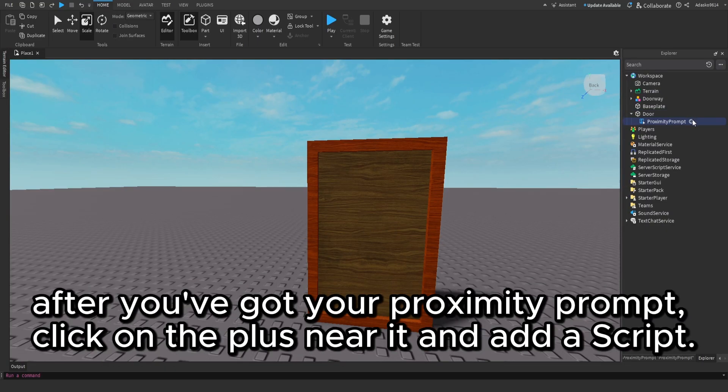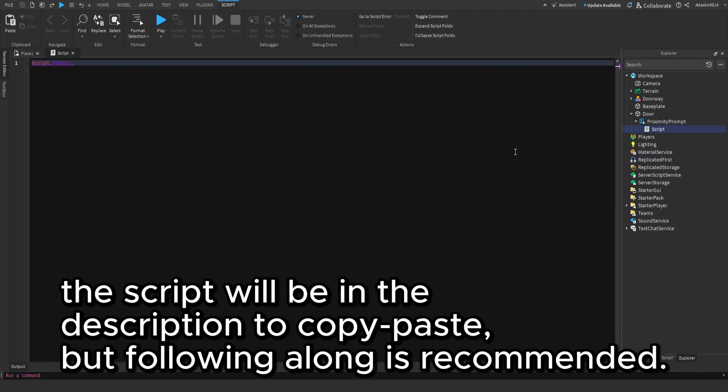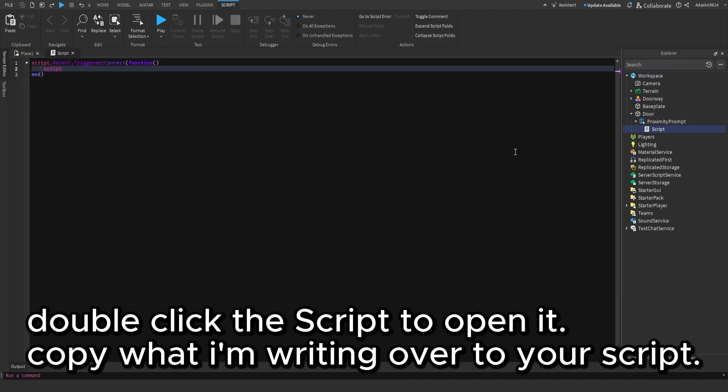After you've got your proximity prompt, click on the plus near it and add a script. The script will be in the description to copy-paste, but following along is recommended.